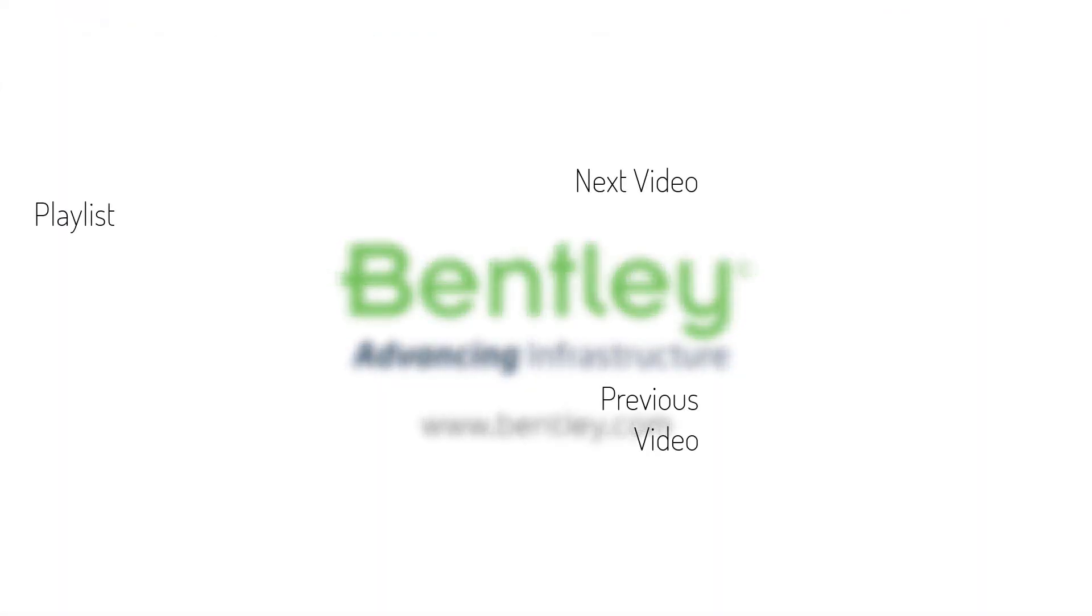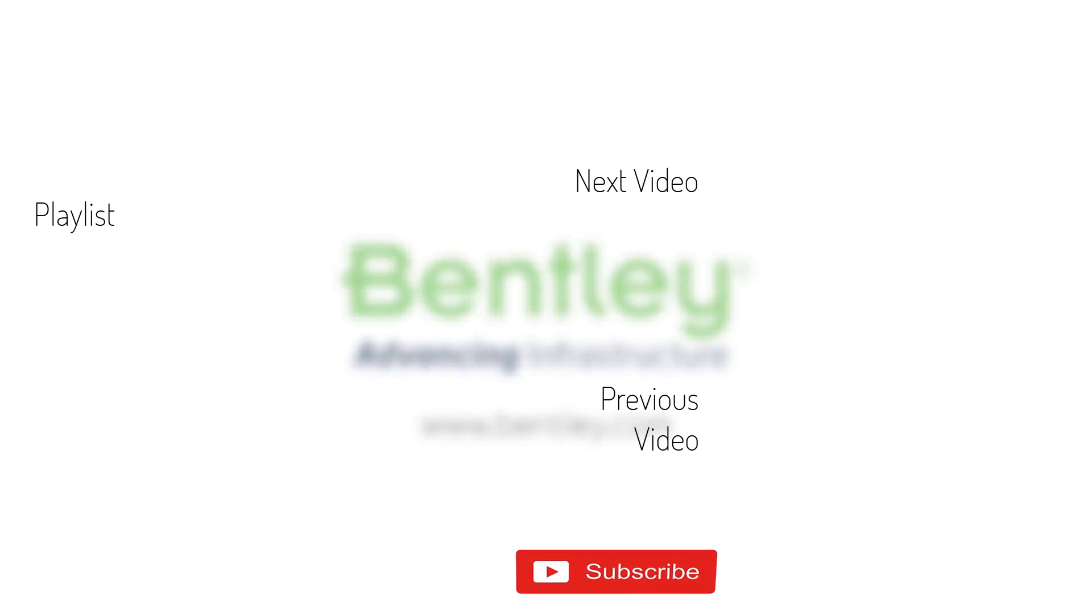If you found this video helpful, please give it a like. If you want to see more such series, consider subscribing to our channel. Thank you and see you next time.